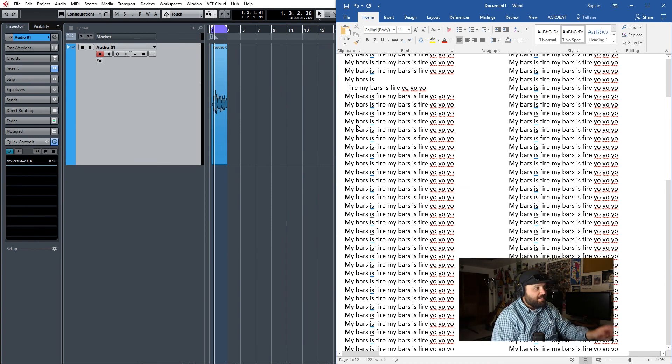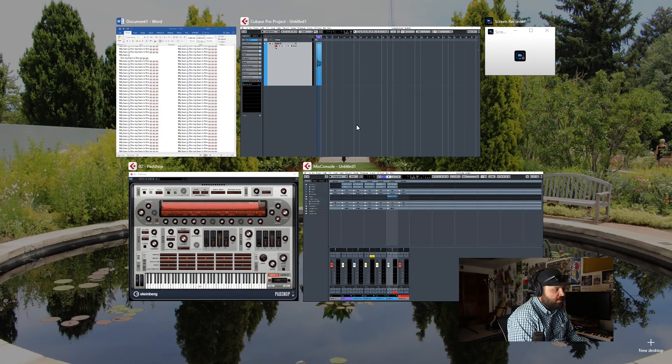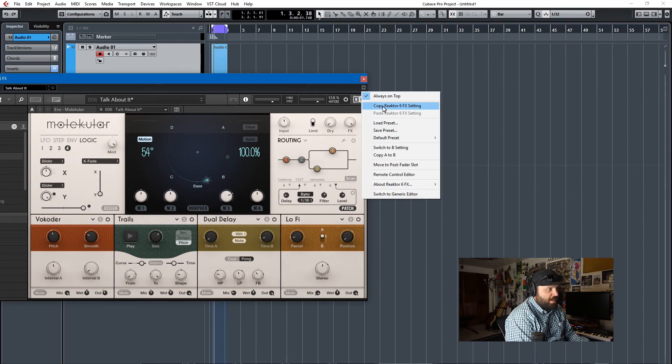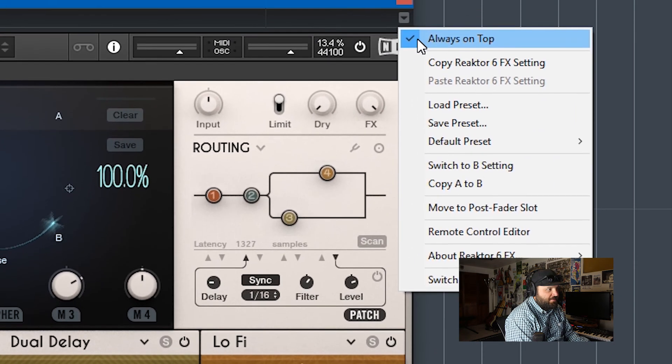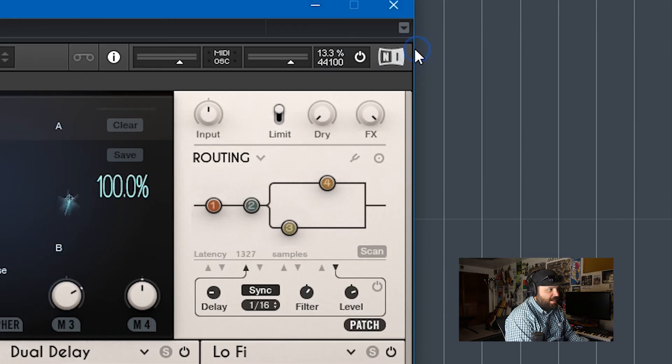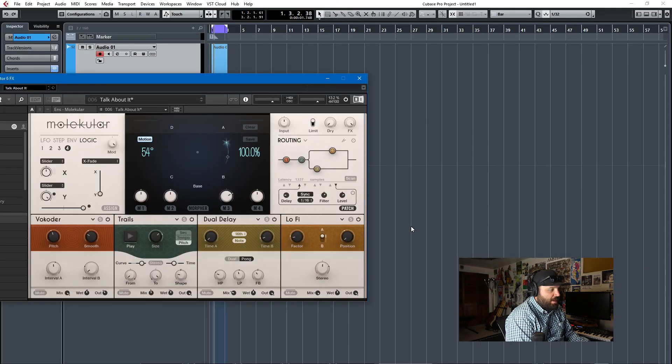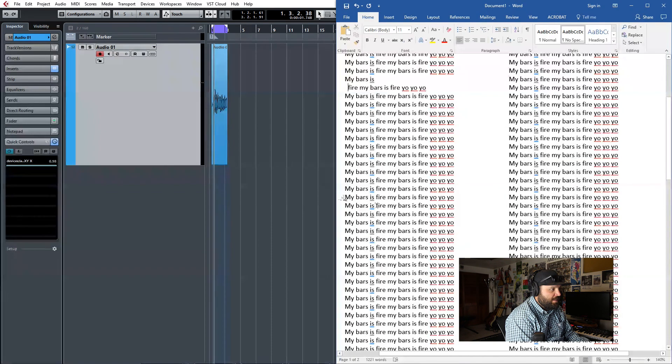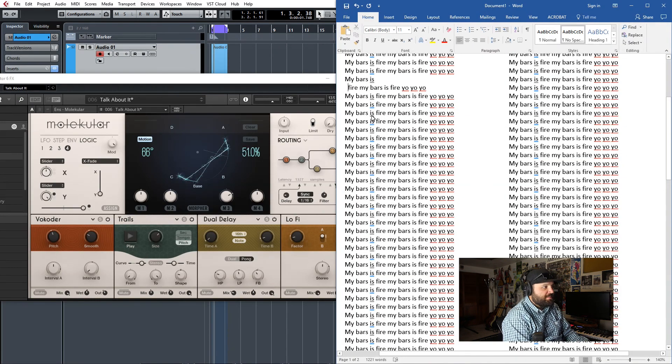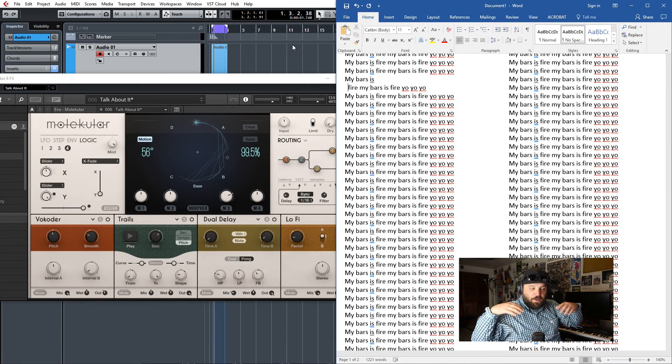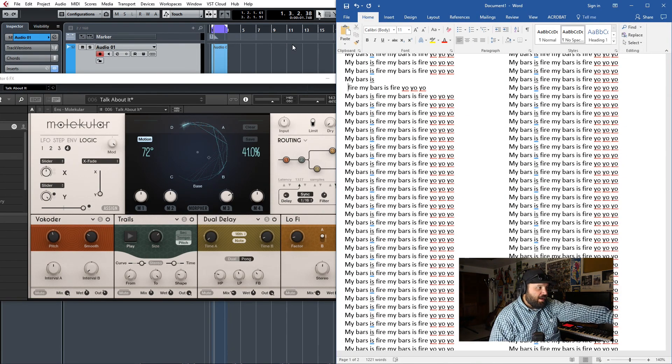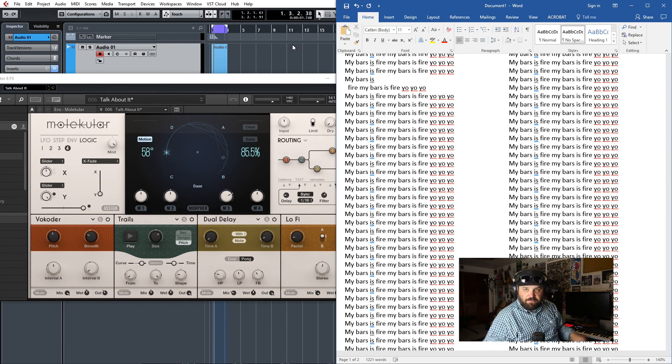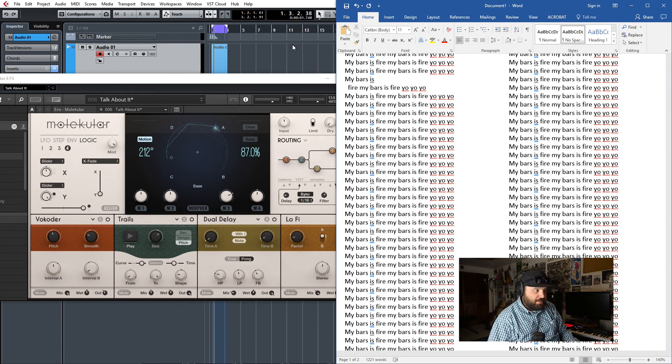Well, this is a very easy fix. You just click this right here and you click this setting right here, always on top. And once that's clicked, you can get both of them at the same place and you can get your My Bars Is Fire vocoding fully off the ground. Let's listen to it.